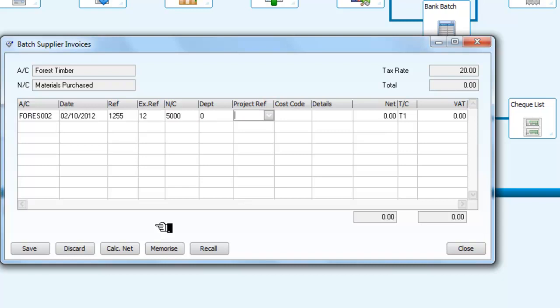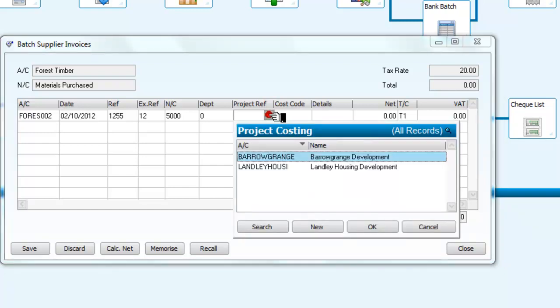And now you see when we open up the project reference, we get a drop-down menu. In other words, we can allocate this batch invoice against a particular project.